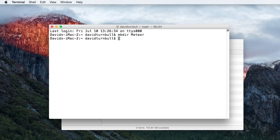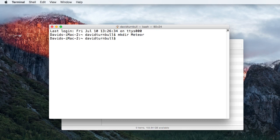The MKDIR command stands for Make Directory, and as you can probably guess from the name, it allows us to make a directory. In this case, we're making a directory named Meteor.